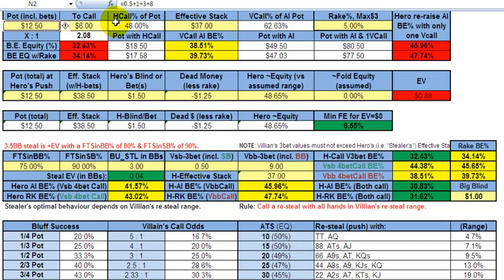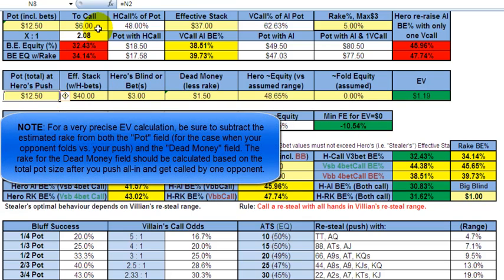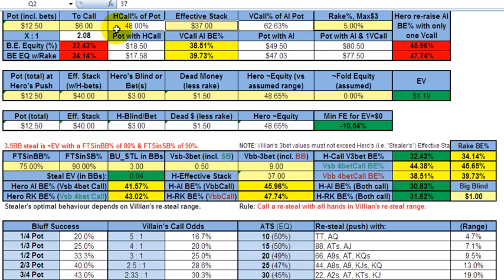Now let's move into the next calculator: the push calculator. This is a scenario where you're not contemplating a call based on somebody's raise, but contemplating a push. The cells in light yellow are entered as follows: here is the pot total at the point when you make your push; here is the hero's effective stack at the beginning of the betting round — slightly different, since you've already posted. It's calculated based on your total stack at the beginning of the betting round, including all bets or blind posts up to that point.